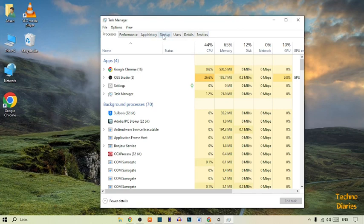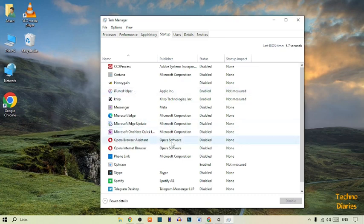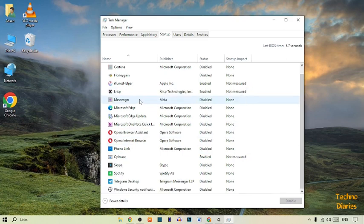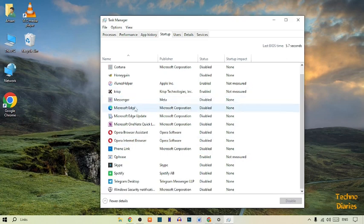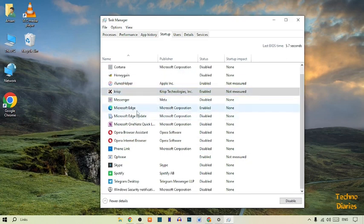You have to select Startup programs. Simply click on it. Now in Startup program, here you can see all that software which automatically opens. Simply find here the Microsoft Edge.